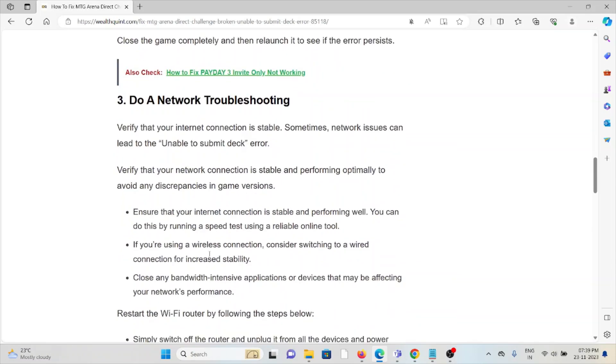Third method is do a network troubleshooting. Verify that your internet connection is stable. Sometimes network issues can lead to Unable to Submit Deck errors. Verify your network connection is stable and performing optimally to avoid any discrepancies in game versions.